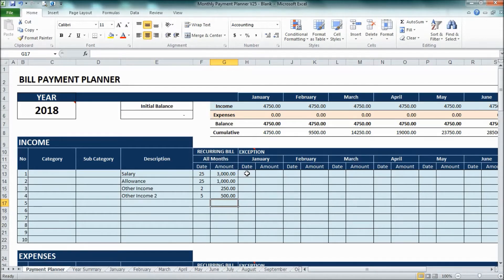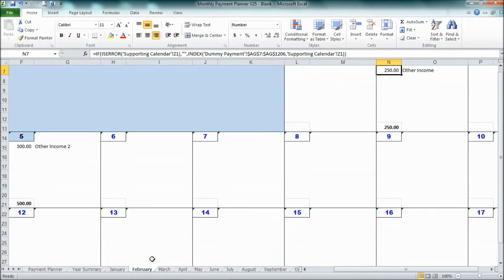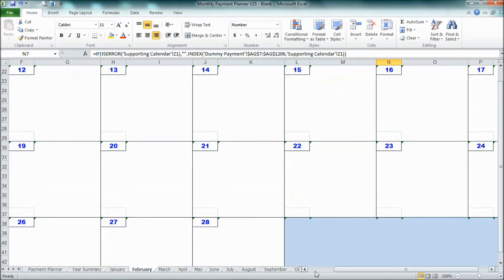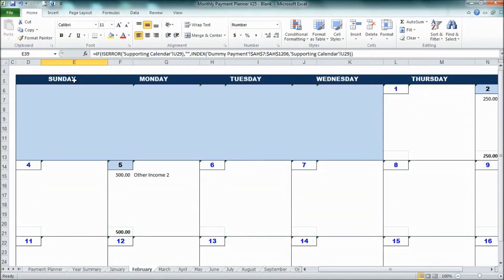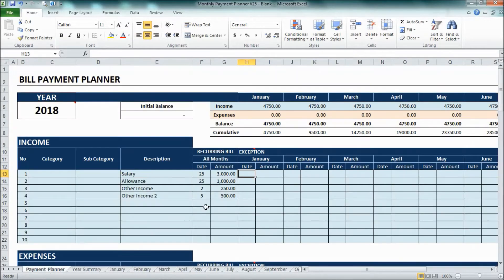What about if there are exceptions? You can put an exception — for example, if the salary falls on a Sunday, like the 25th of February, you may need to move it to the 26th. But you need to type it again manually for that month.